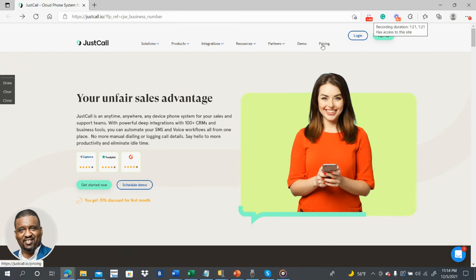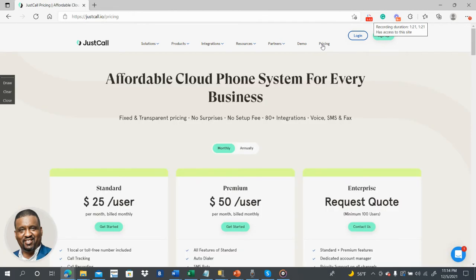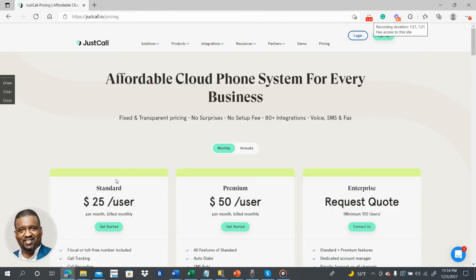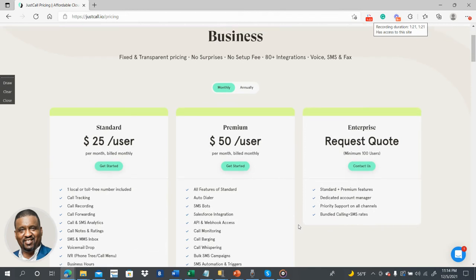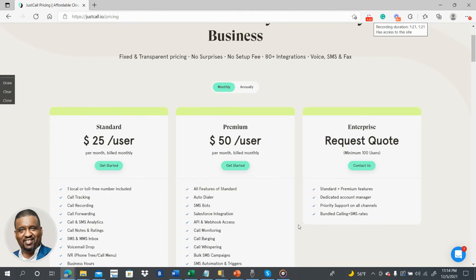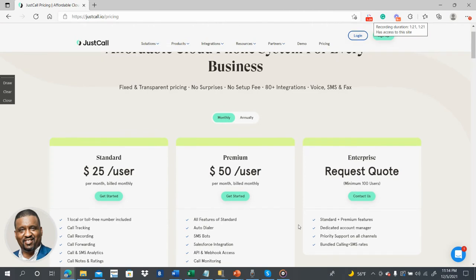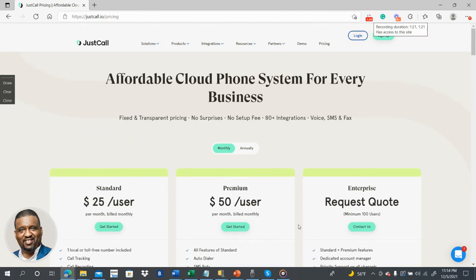So as you go here to pricing and look at this, it's either $25, $50, or if you have a call center with over a hundred users, you can set this up instantly. So it's for your business.